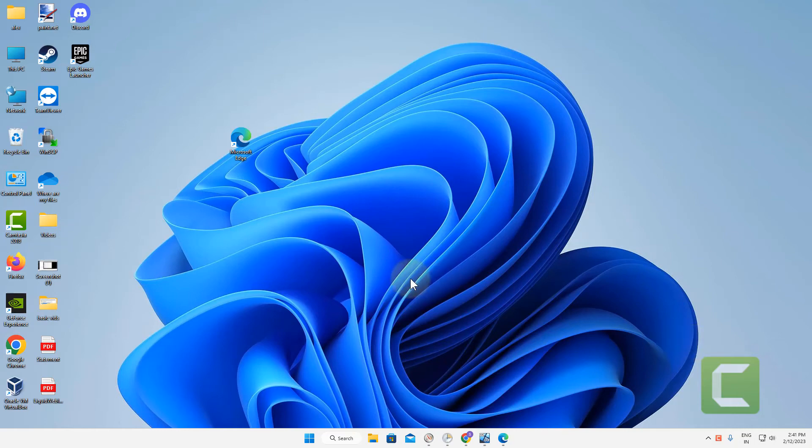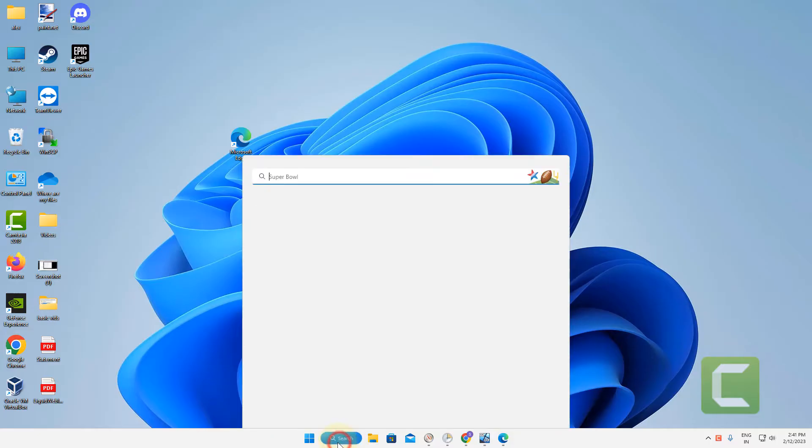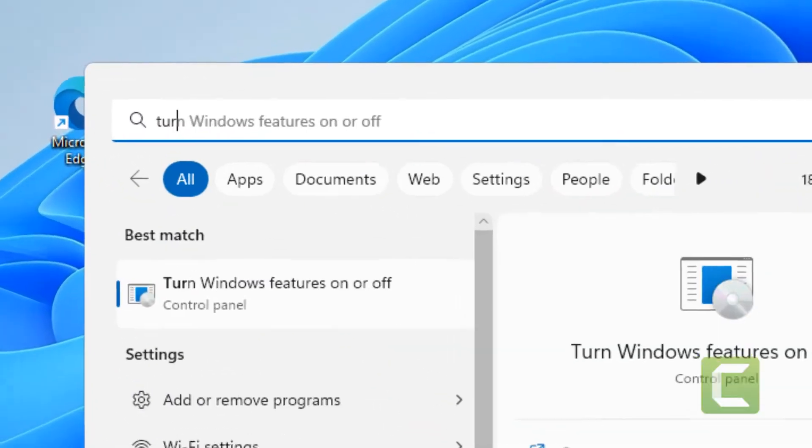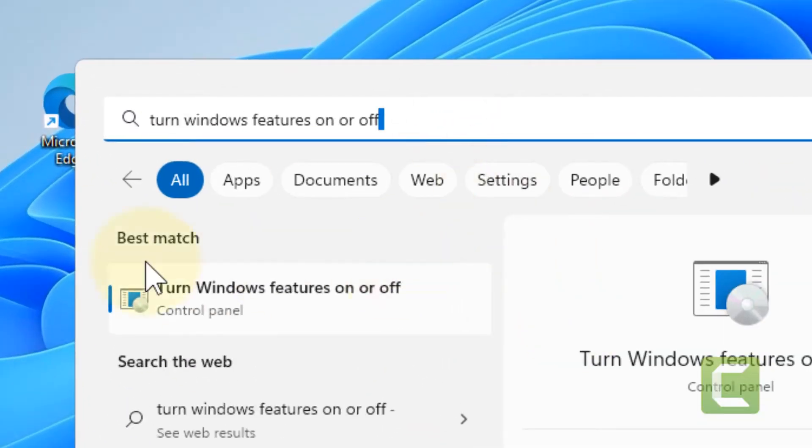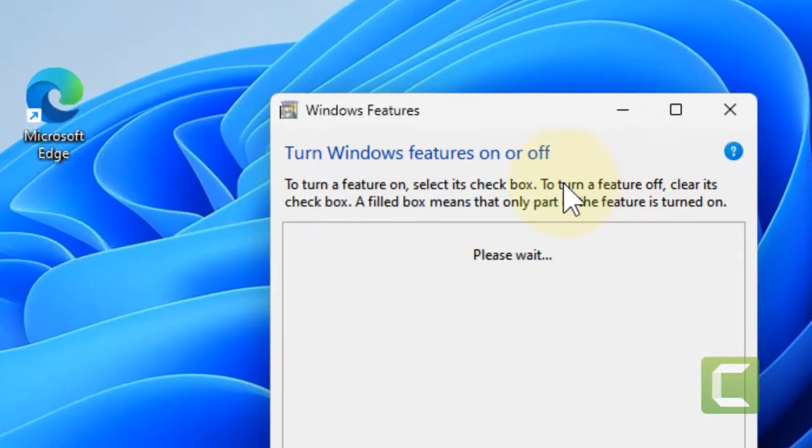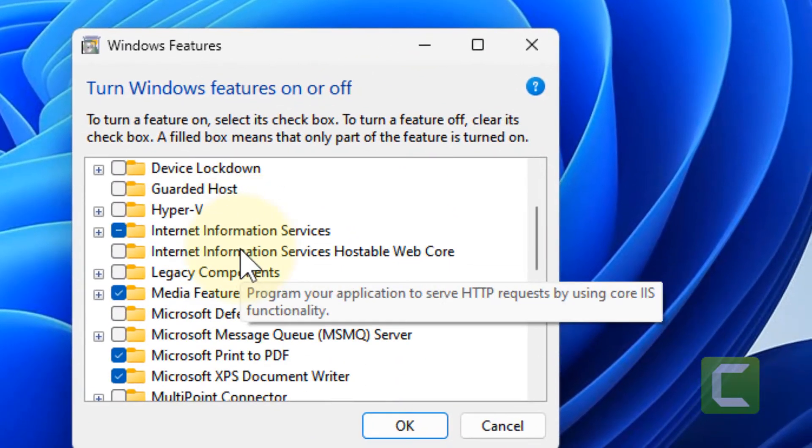Hi guys, if Nash Drive is not visible, here's the fix. What you have to do is search 'turn Windows features on or off' and click on it to open it.